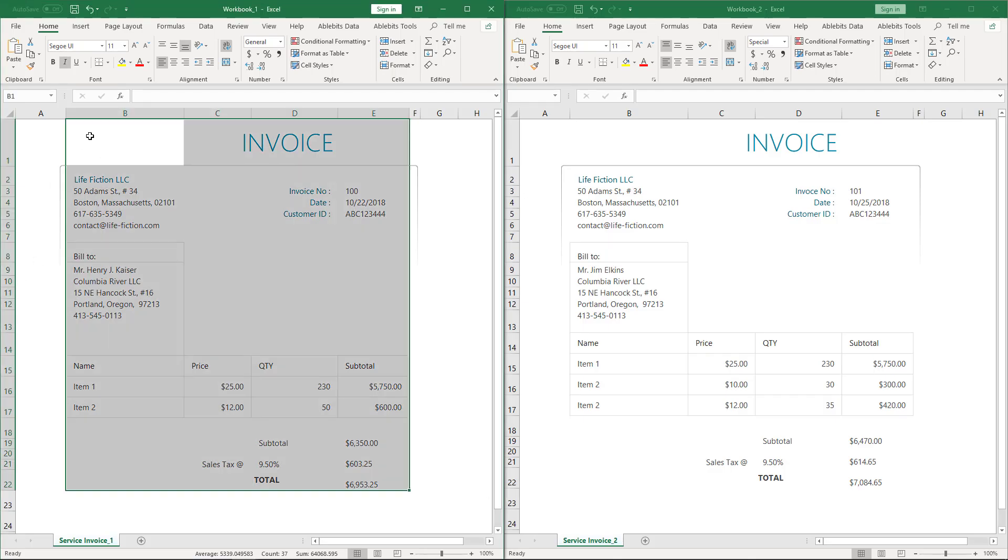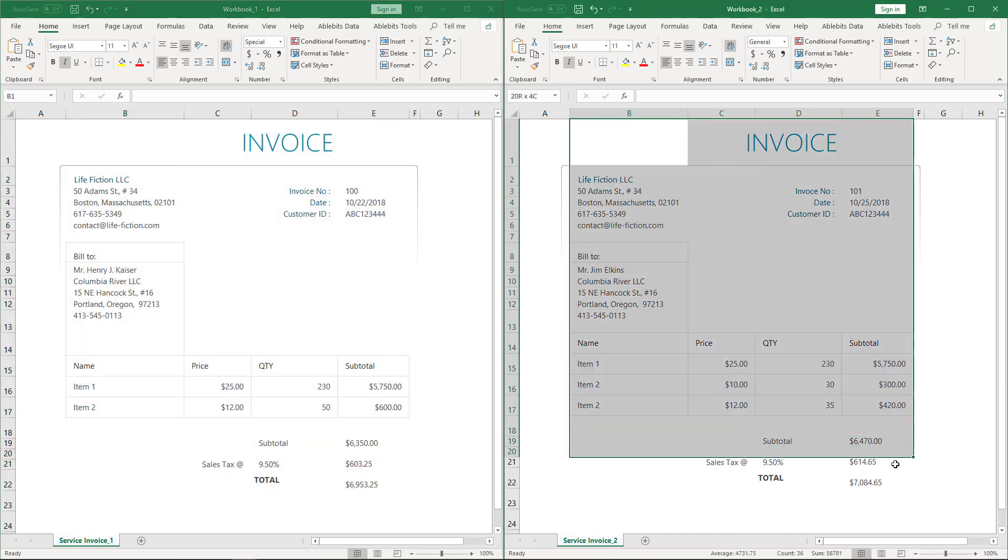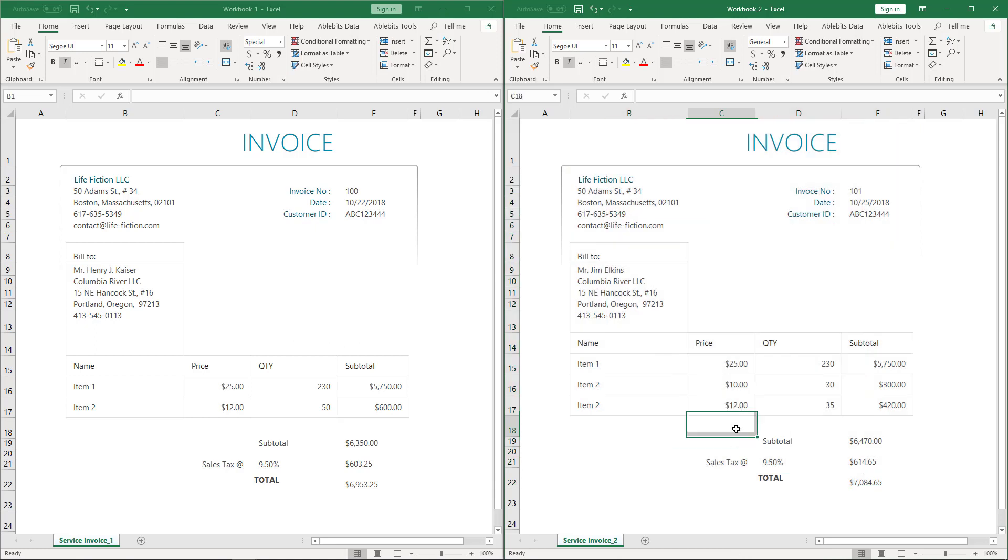In this video, I will show how to find differences in Excel invoices. I will use the AbleBits Compare to Sheets tool and its No key columns comparing mode.